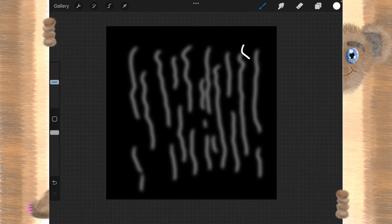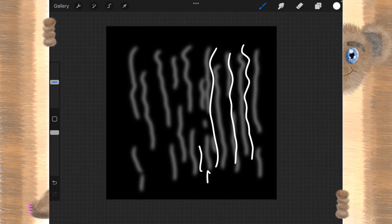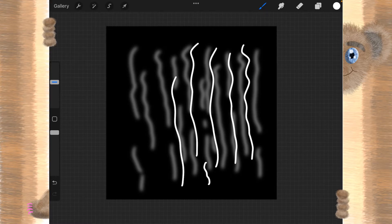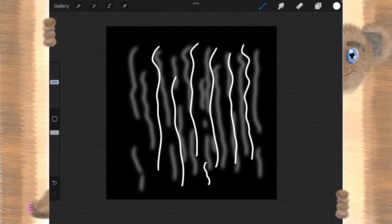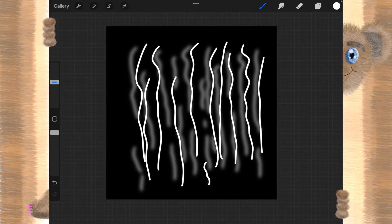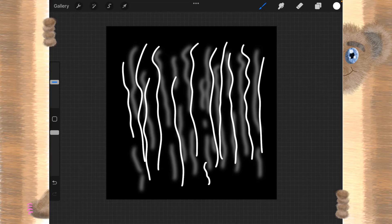And we'll make some more squiggles. I don't really like that one, it has a little check mark there. Yeah, there we go. Just making a bunch of squiggles. Nothing really earth shattering.